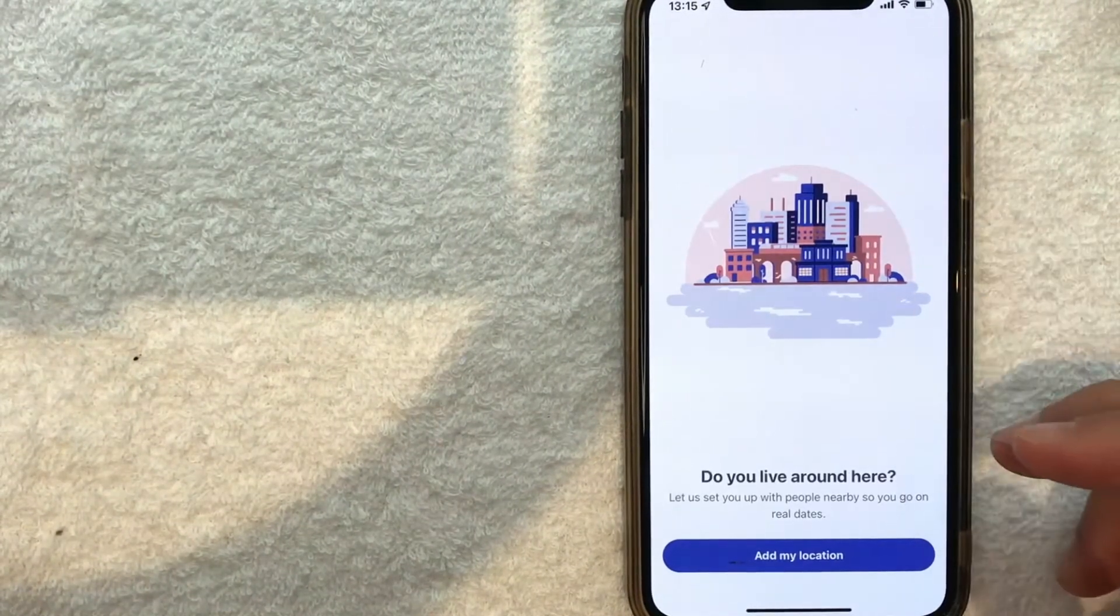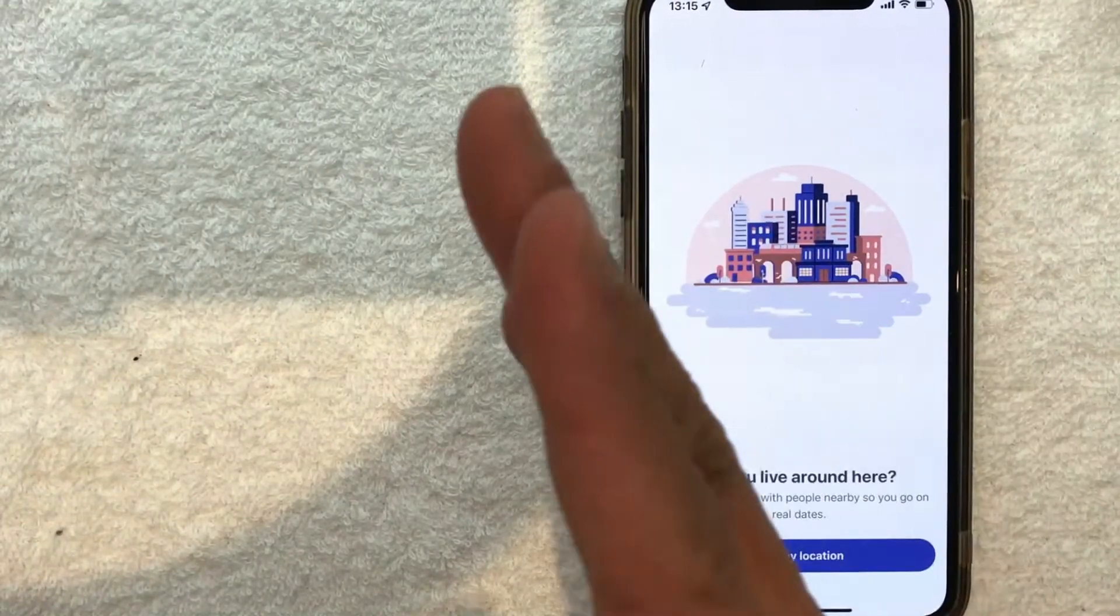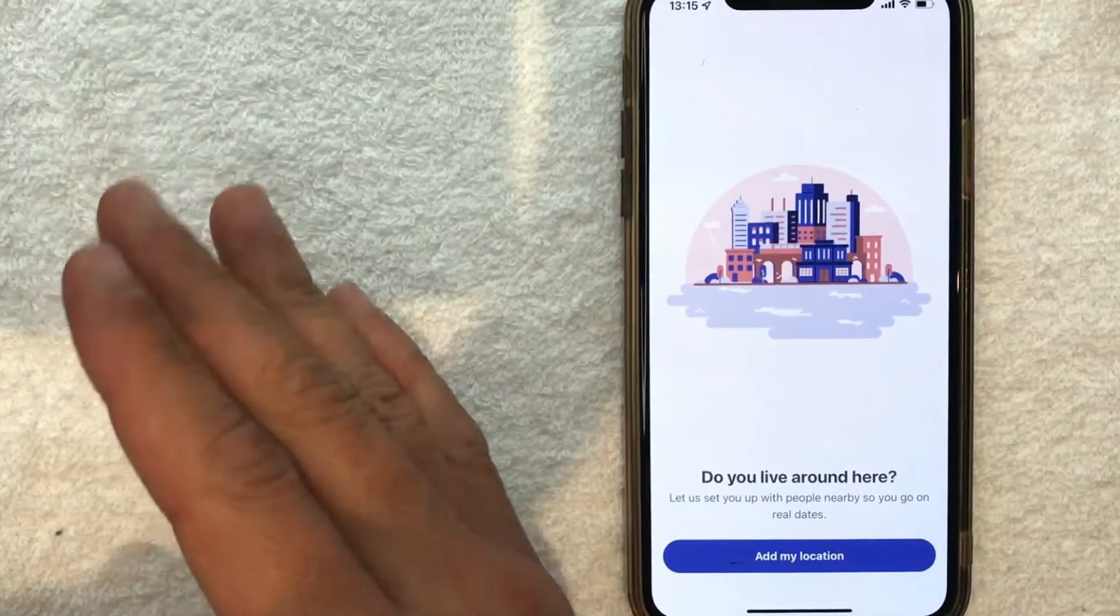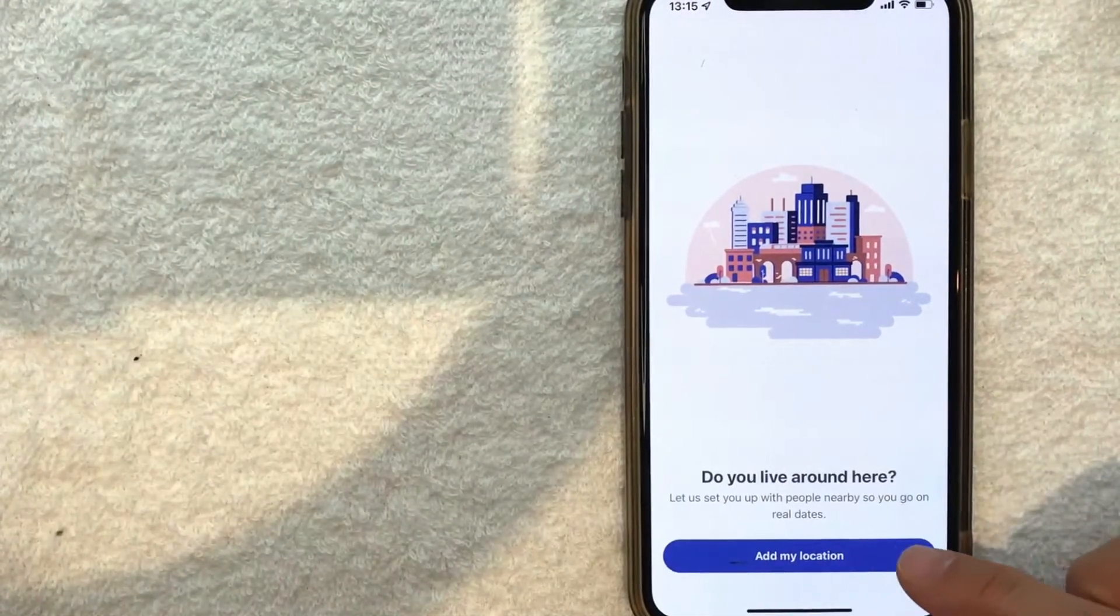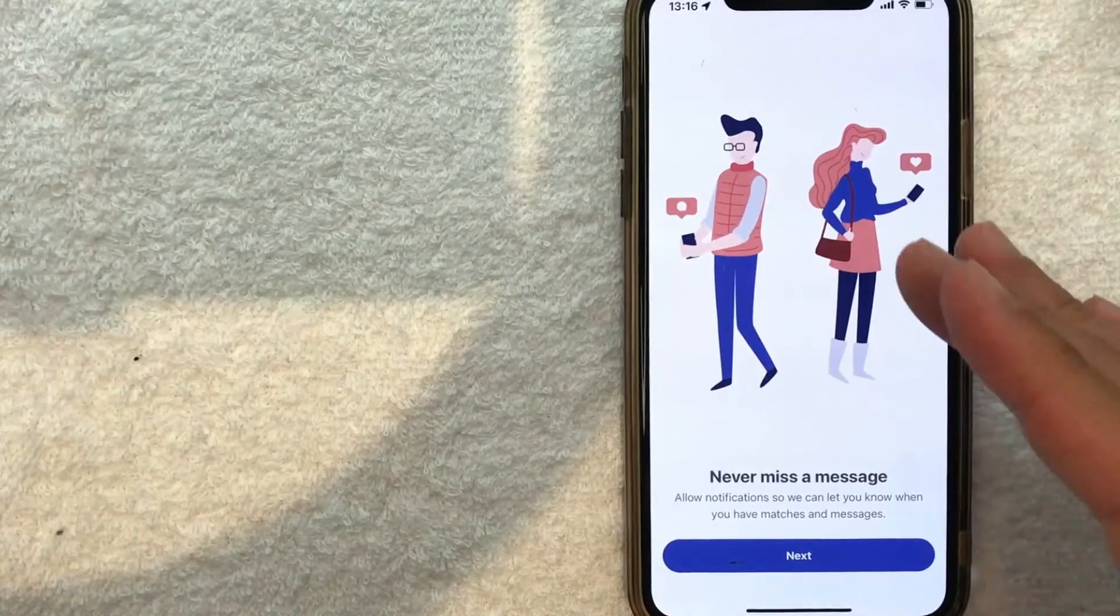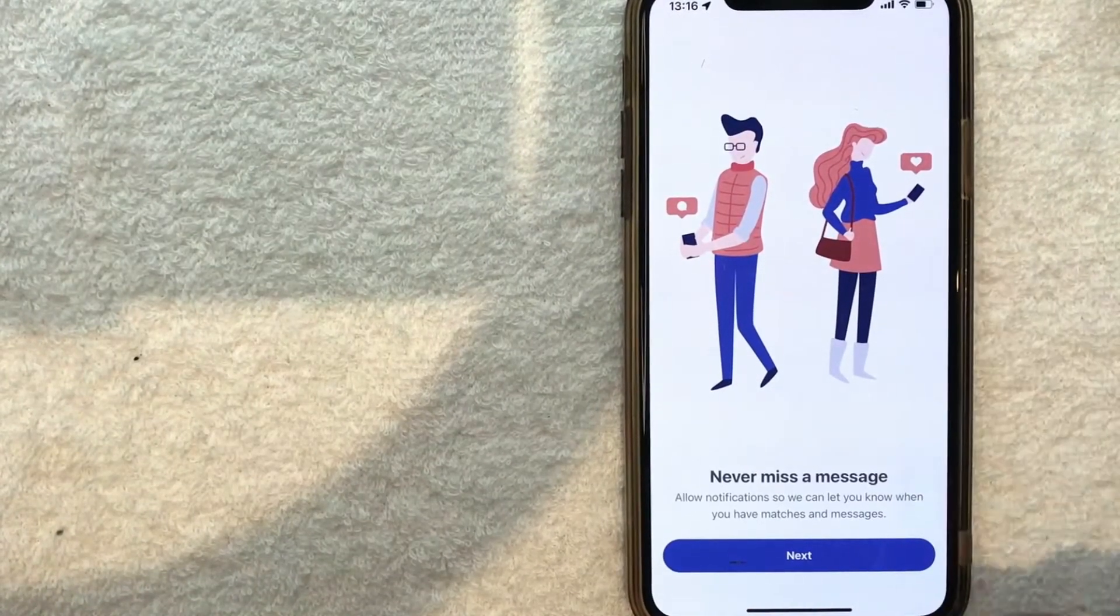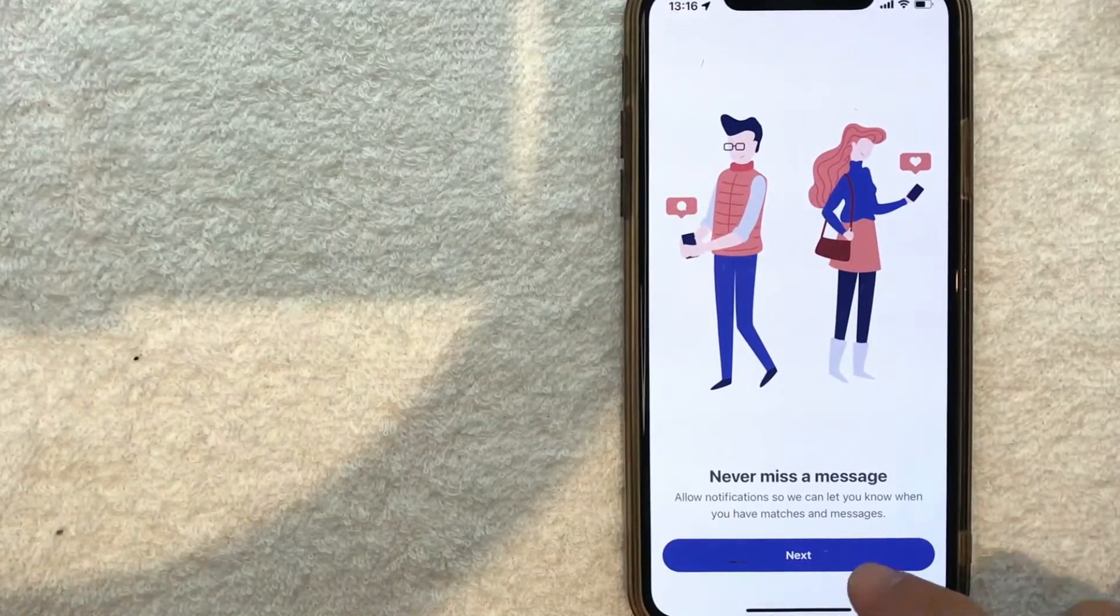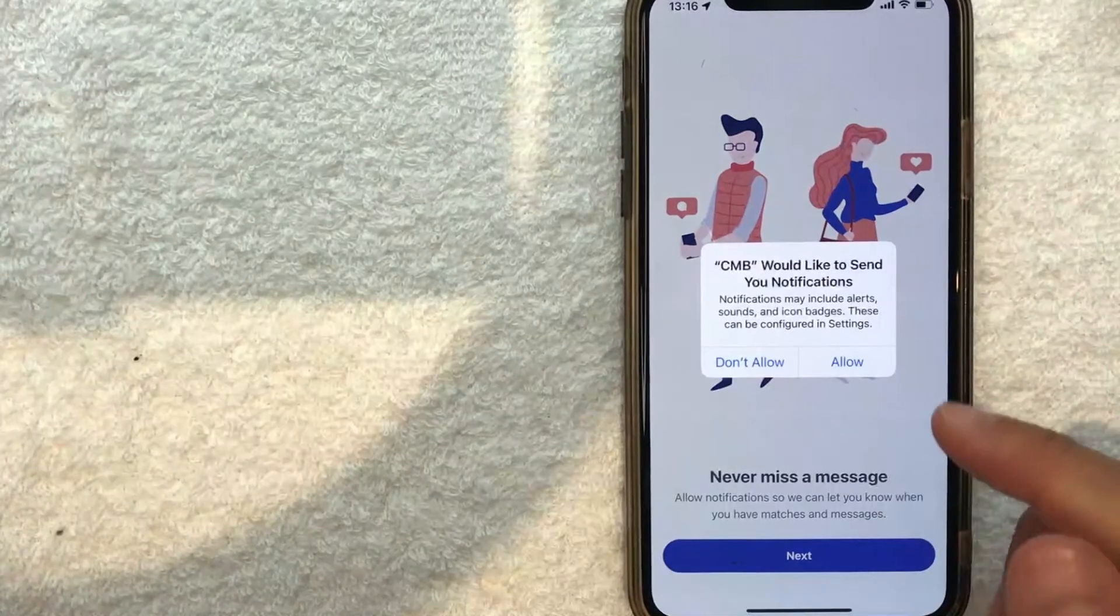Next, they're asking for location services - this helps them match potential dates near you. I'm going to add my location. Next, they're asking if they can send notifications to the app. I don't really like to do that, but I don't see another option, so let me click 'Next.'